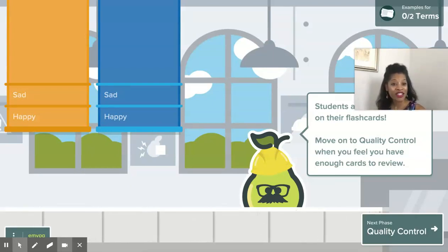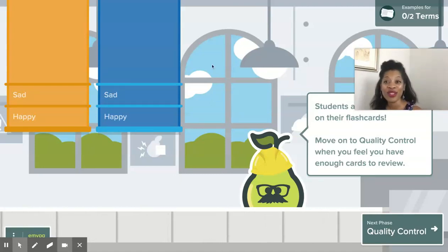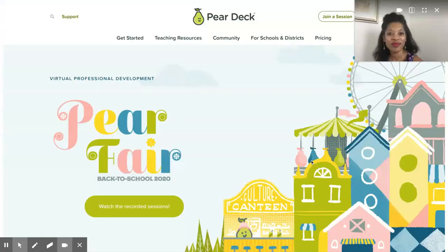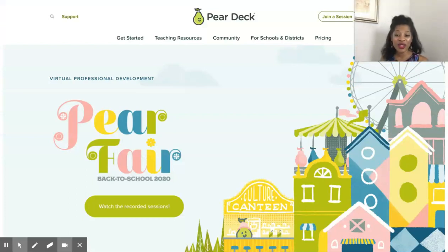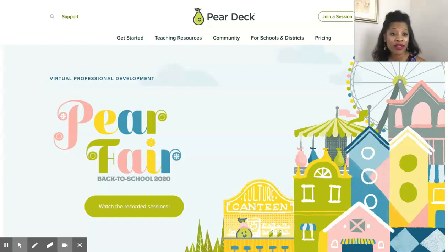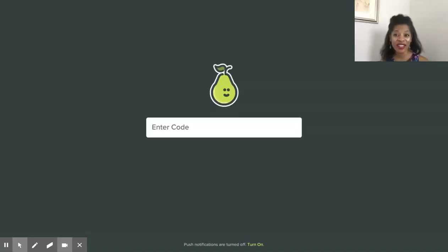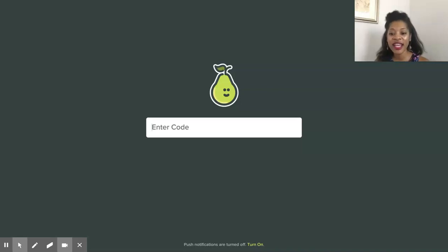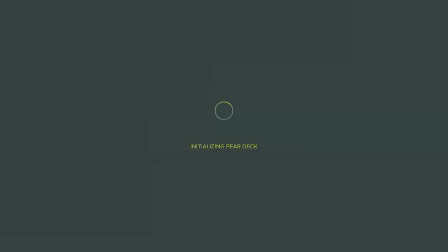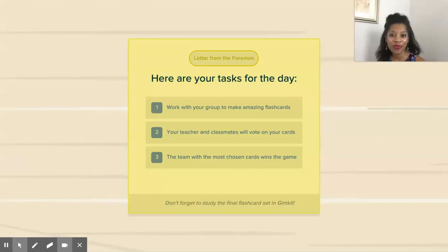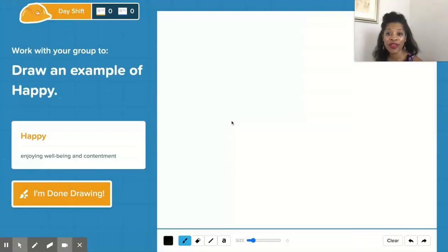We'll come back to the teacher's view in a moment, but let's swing over to the student's view. This is the page that they will come to — the landing page. You can see they can just click on "join a session." They don't have to log in or anything, which is the great part about it. A lot of times I just have their parents online anyway, so it's very easily accessible. We're going to put in our code that was given by the teacher, and then there's the letter from the foreman from us. So we can work in groups or individually.